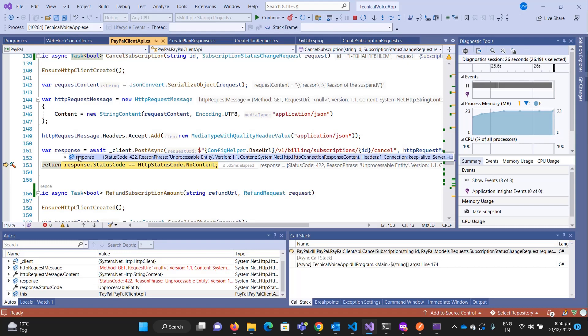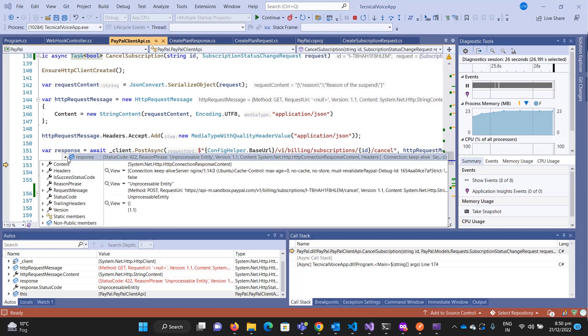The response is 402, because if you have already cancelled the subscription, you cannot cancel it again.